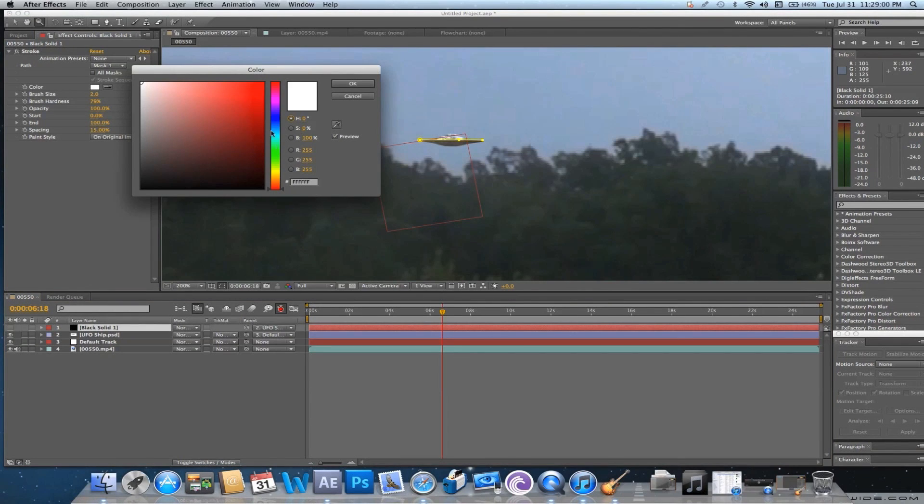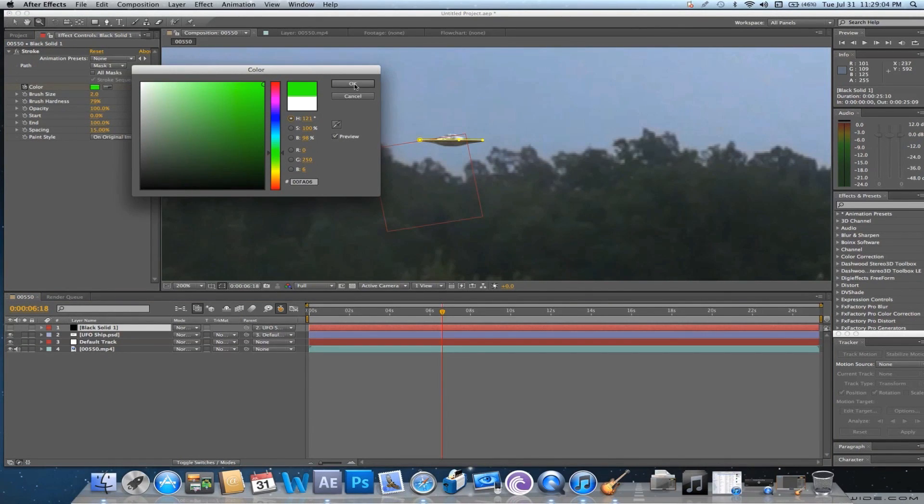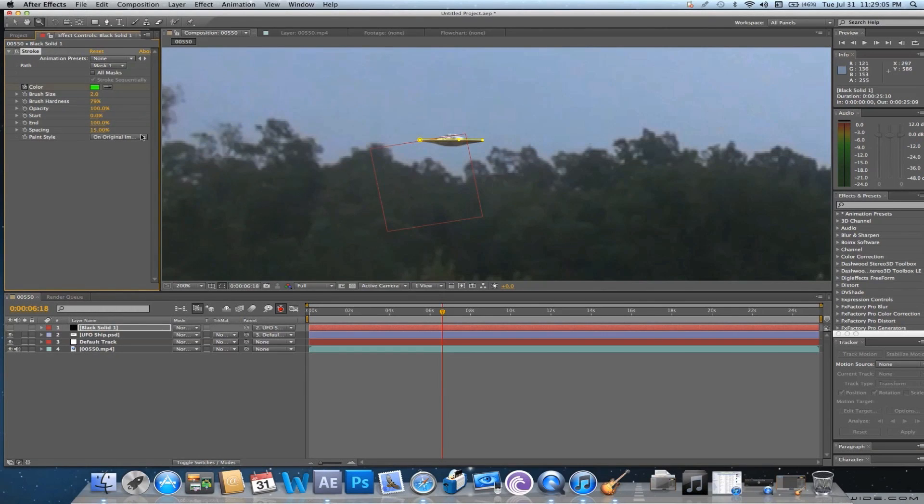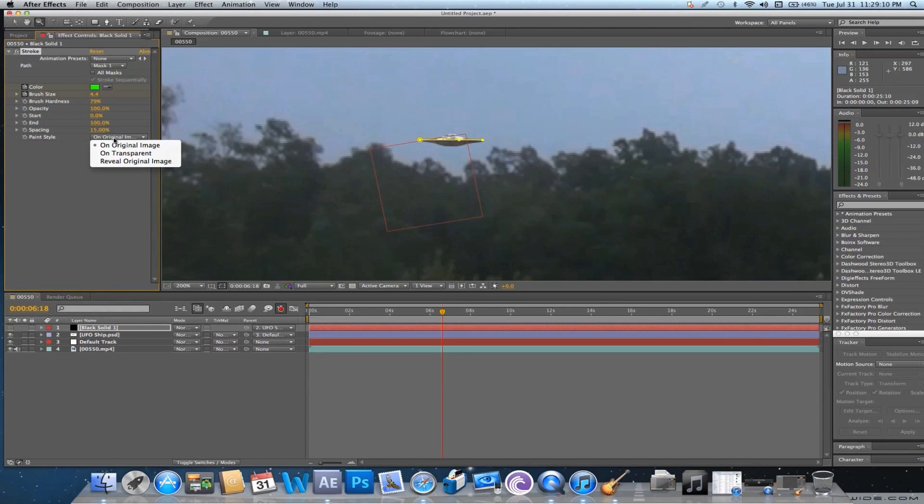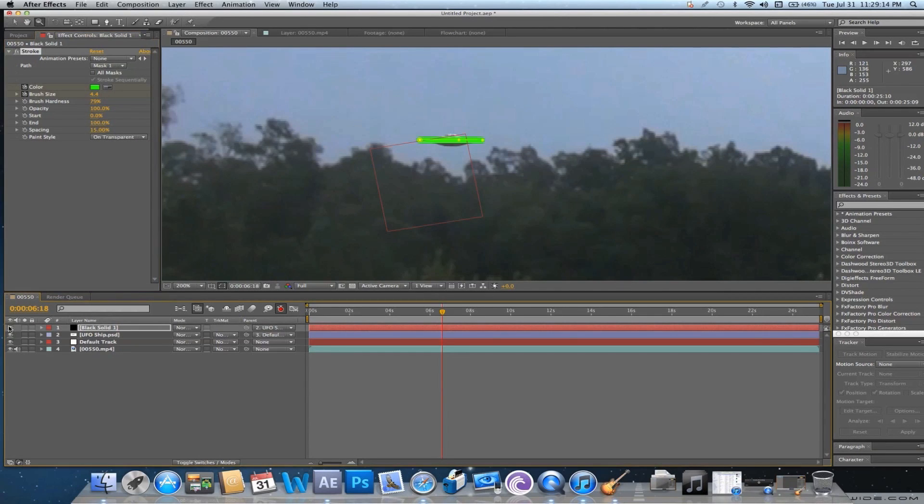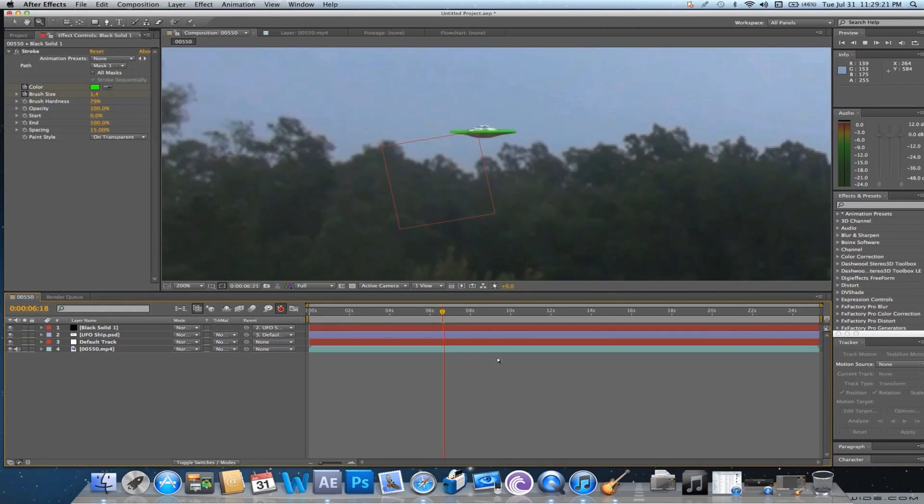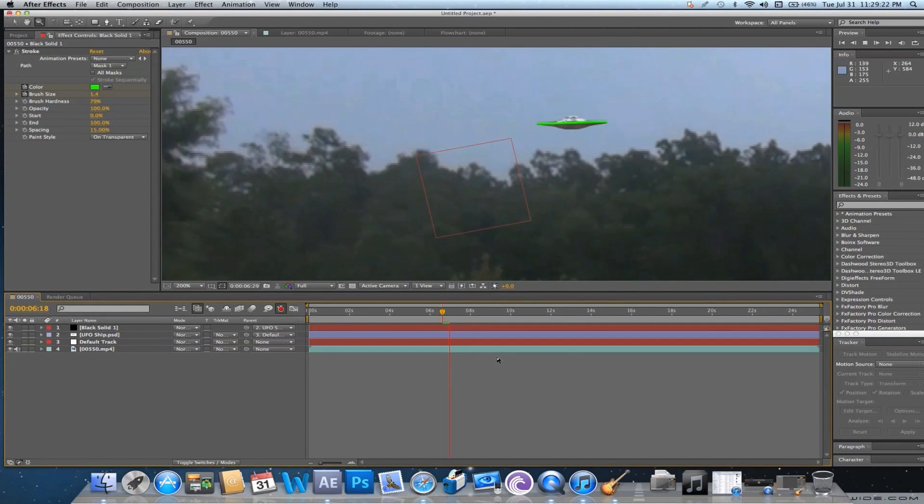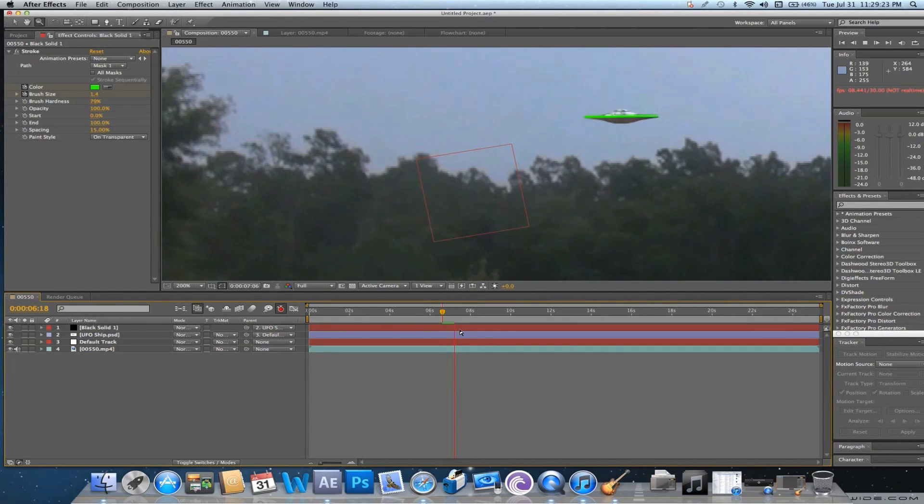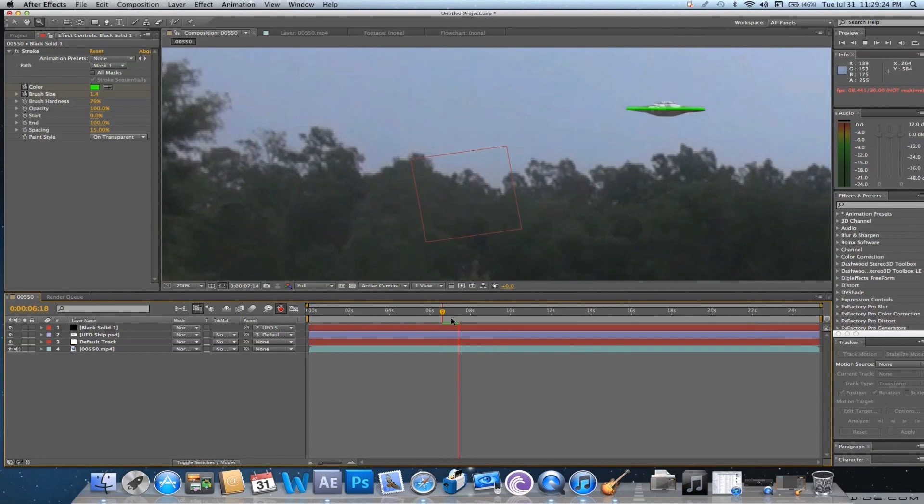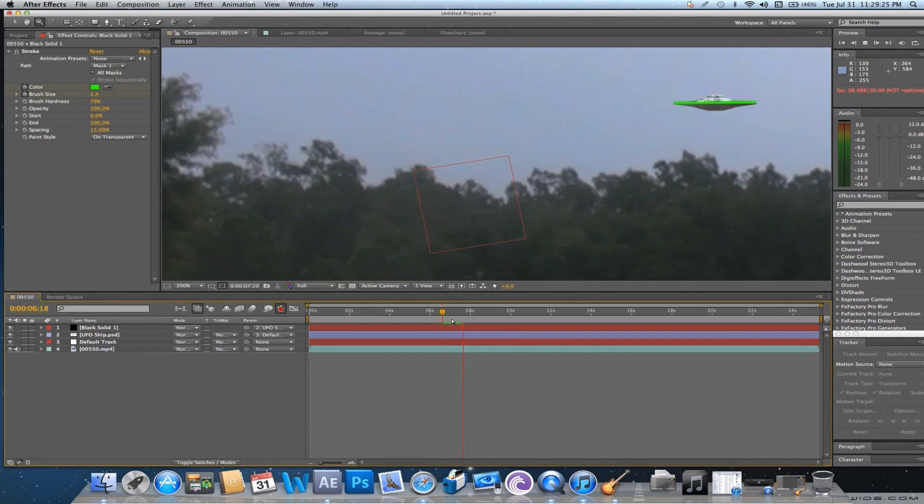Alright, so we're going to now go to Color and pick a nice green color. Increase the brush size. Go down here to Paint Style and go on Transparent. And now we can clip the Eyedropper. That's a little bit too big, so let's lower that a little bit. Now watch this. Now that we've parented it, it is following it exactly.